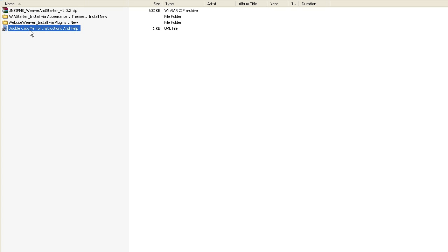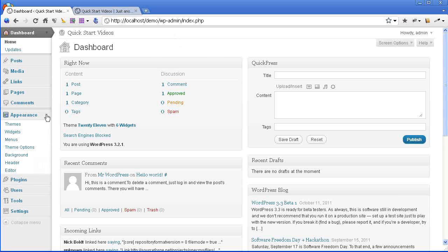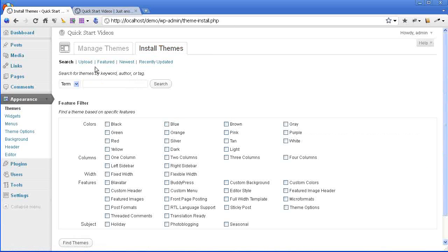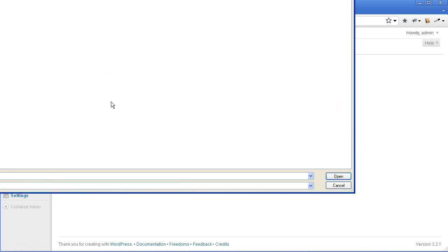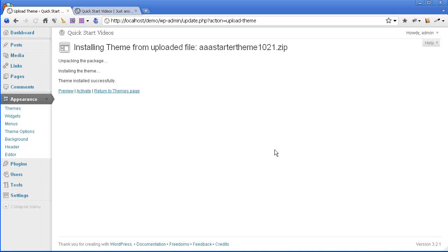The first thing we're going to do is install the AAA starter theme. I have a fresh installation of WordPress here. All you have to do is expand the appearance tab, click themes, click install themes, upload, and browse to the place that you extracted your files. Grab the AAA starter theme, click open, and hit the install button.